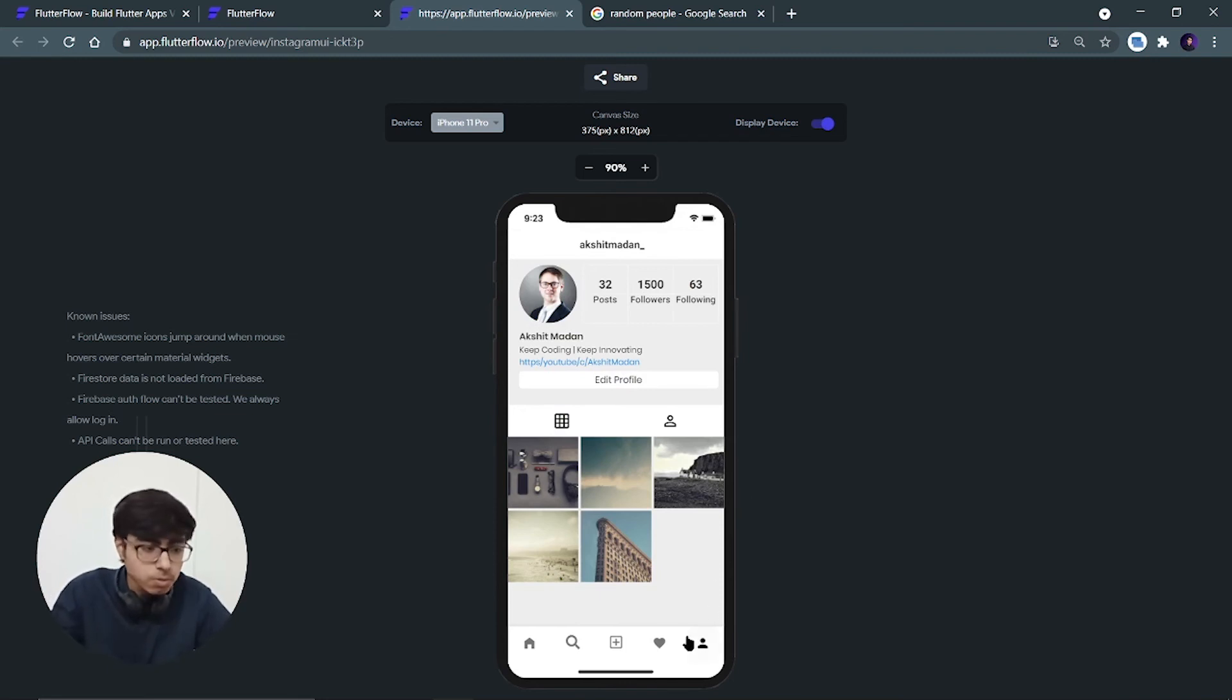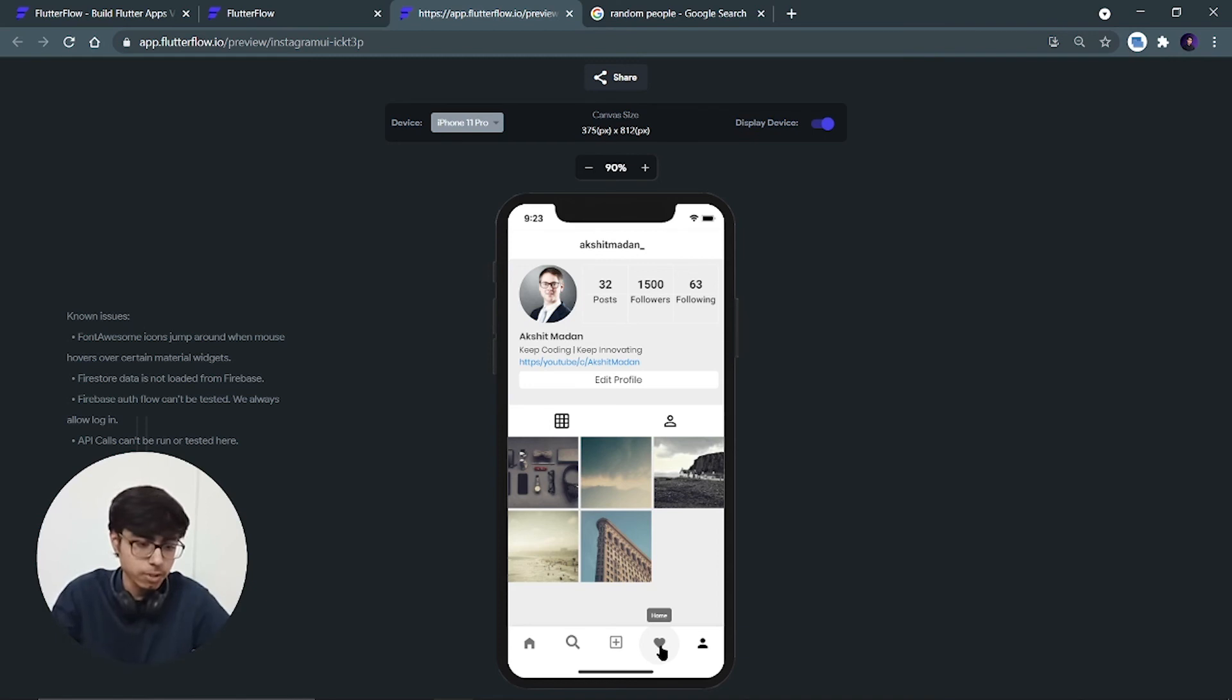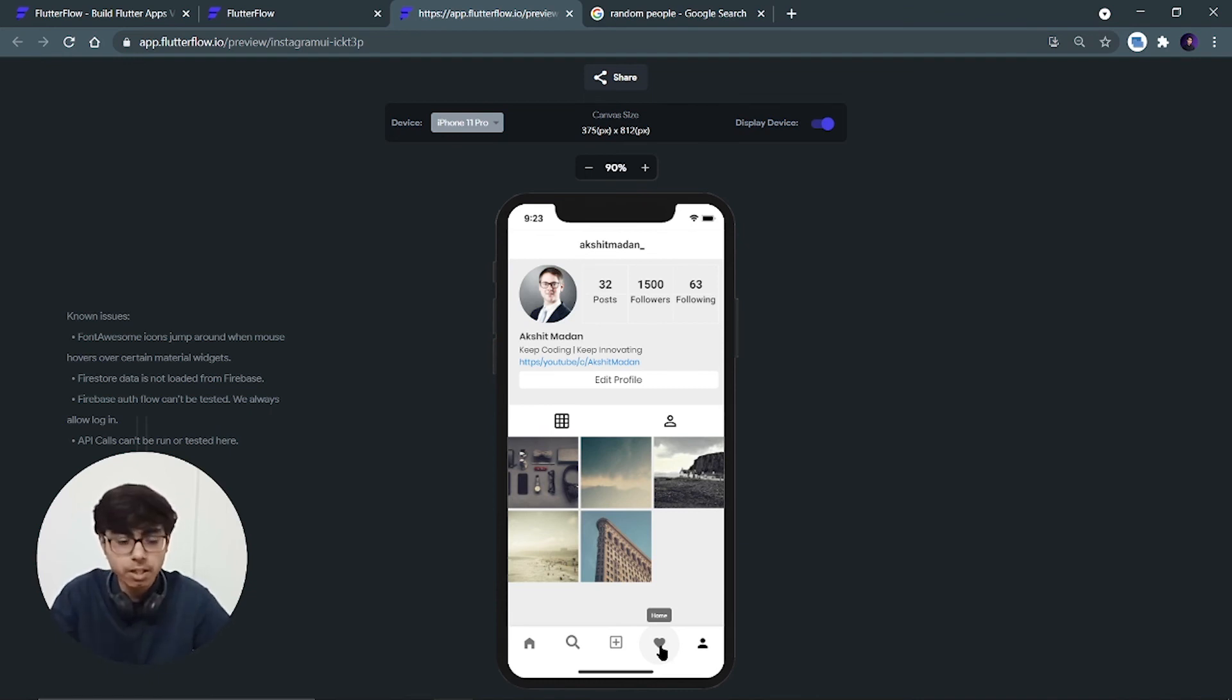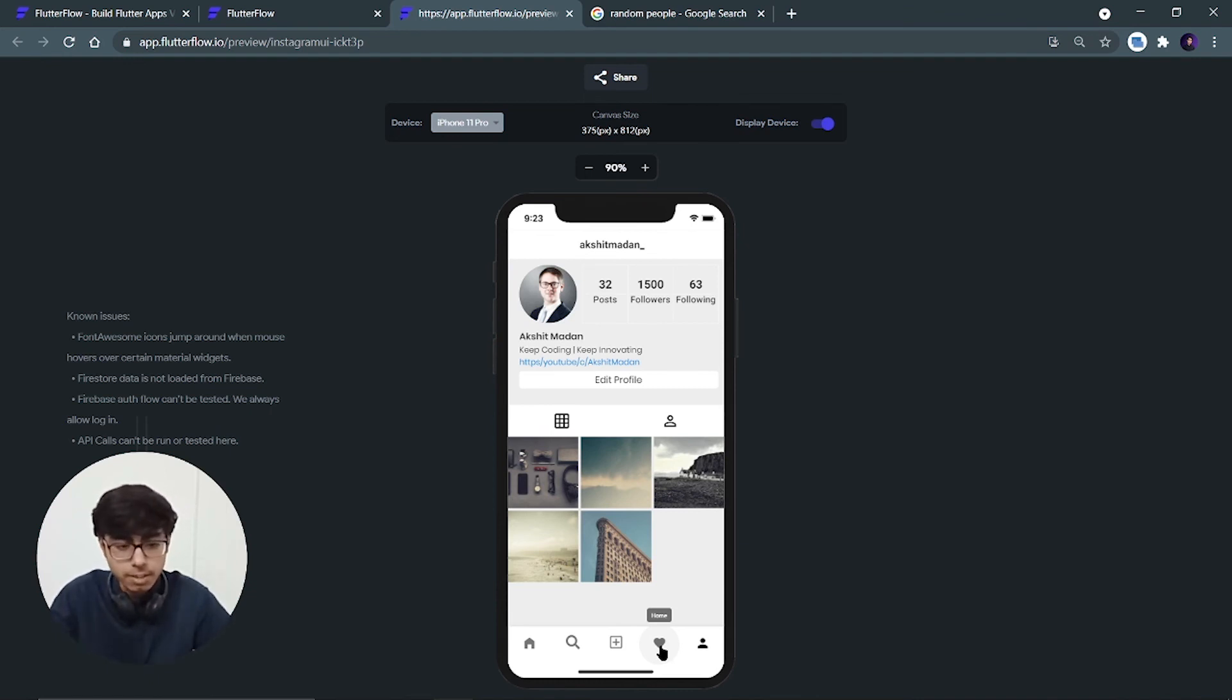Now this notification page is your homework. You have to do this notification page. It's very simple. You have to just drag the elements and drop it at the correct position. You can just download an Instagram UI image or you can just open your own Instagram and see how it looks. And you have to just drag and drop.